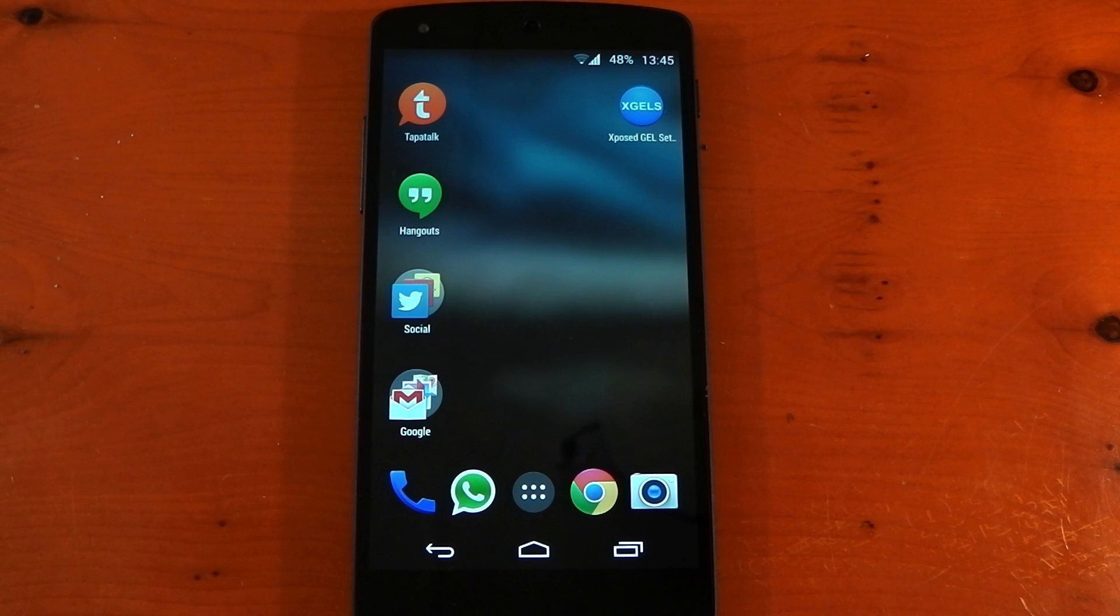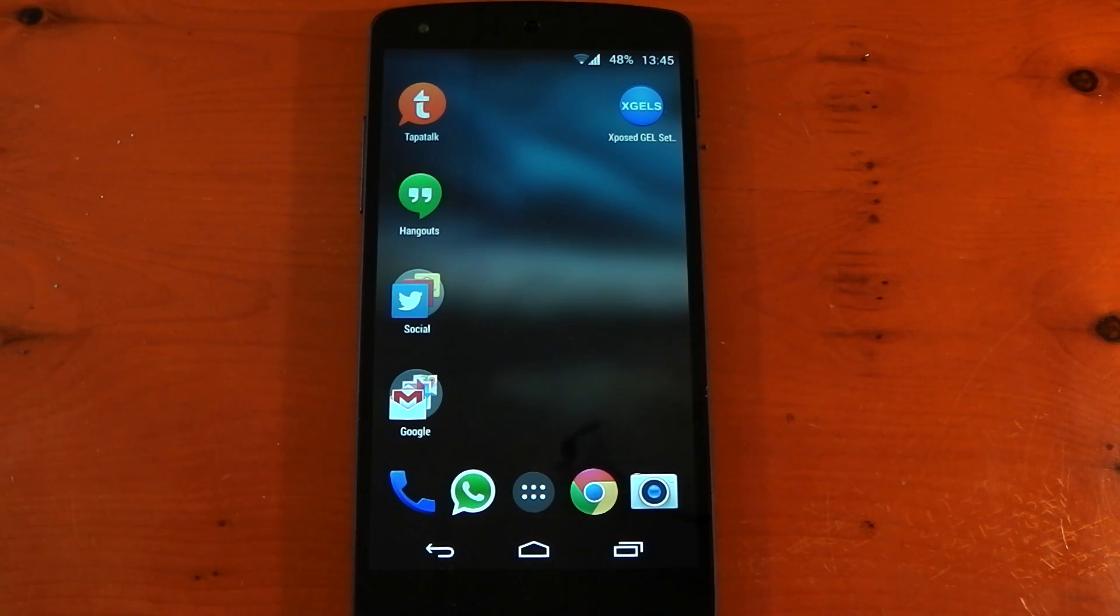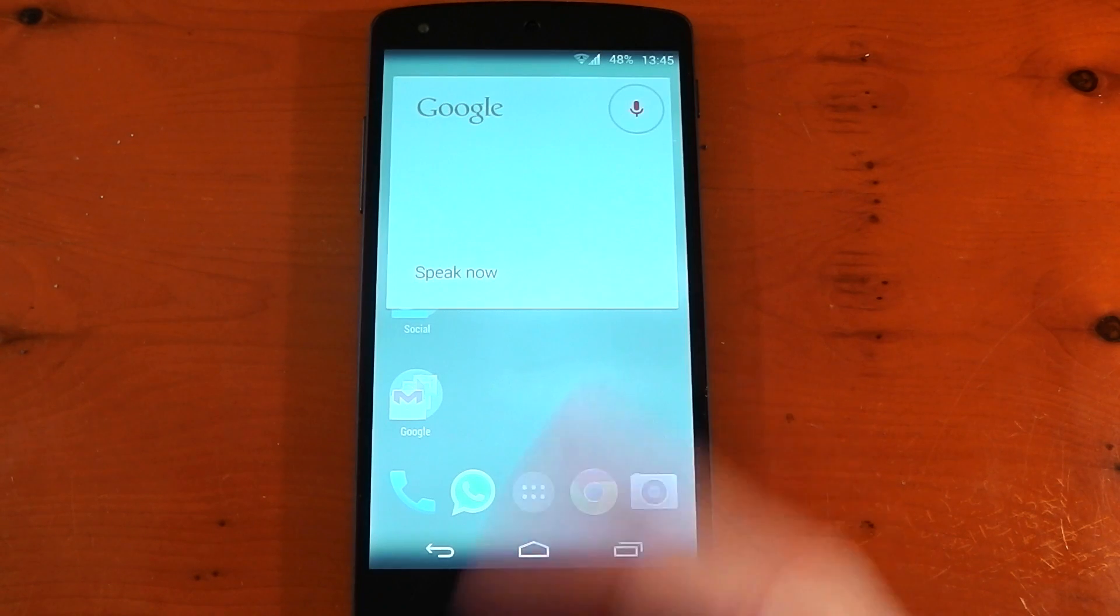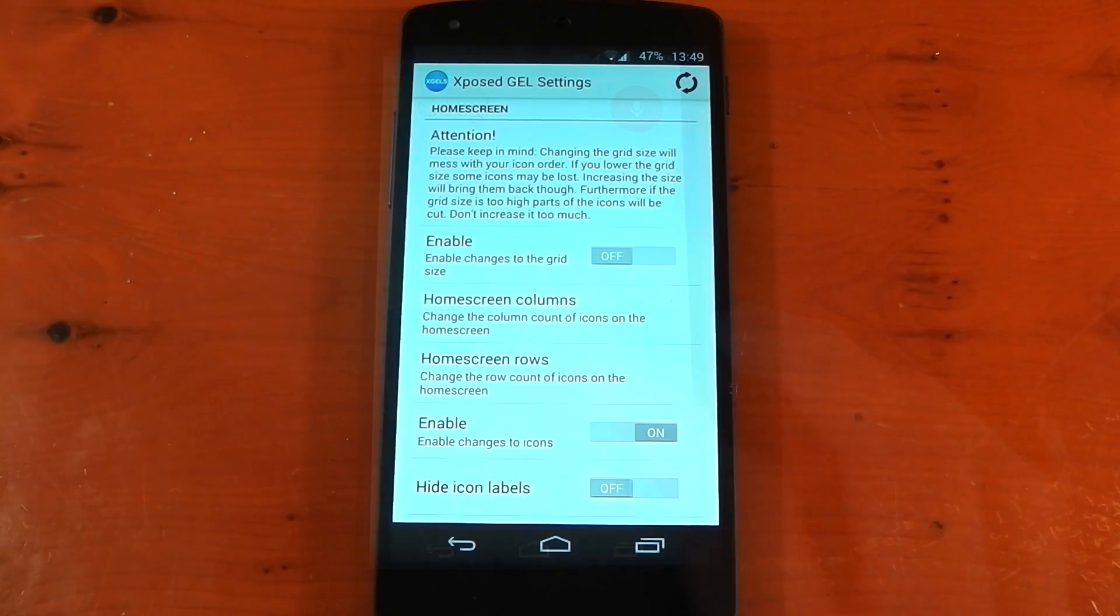If you're wondering if the voice activation still works when it's not there, it does. I can show you. Okay, Google. There you go. You can see it just pings in. Next up, we've got some home screen grid options.